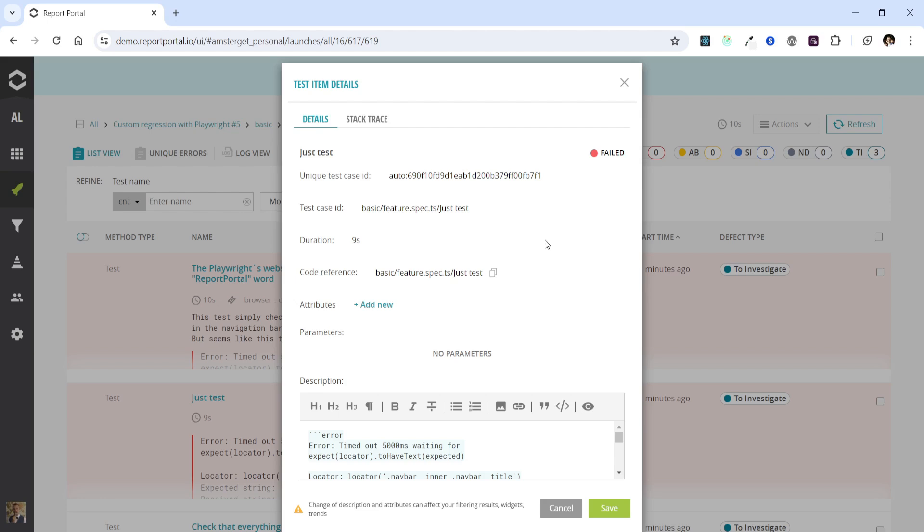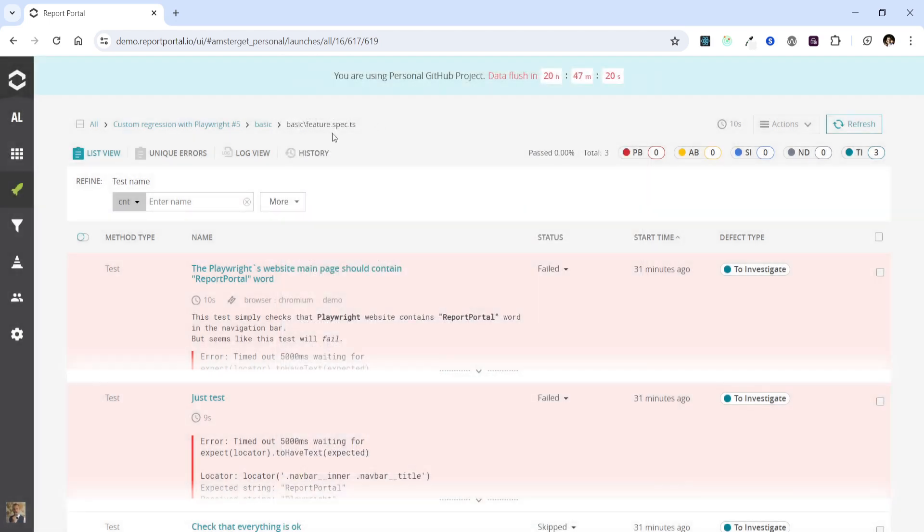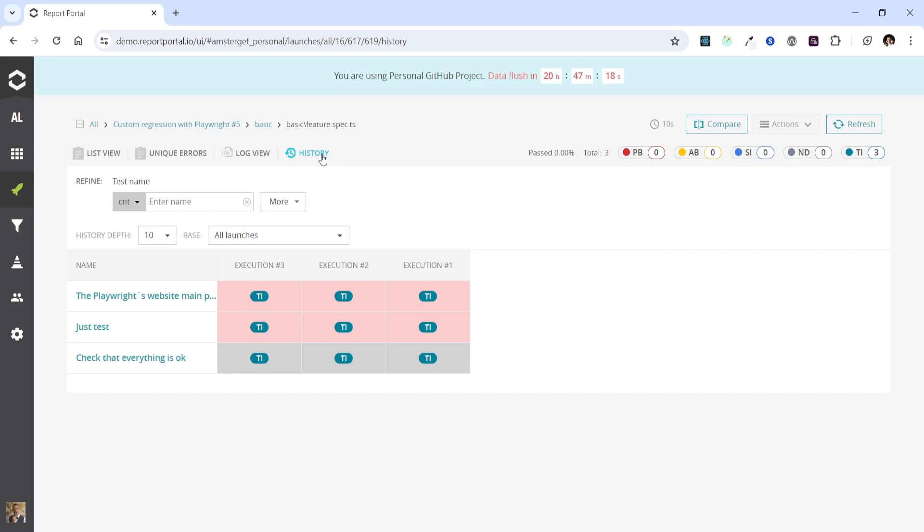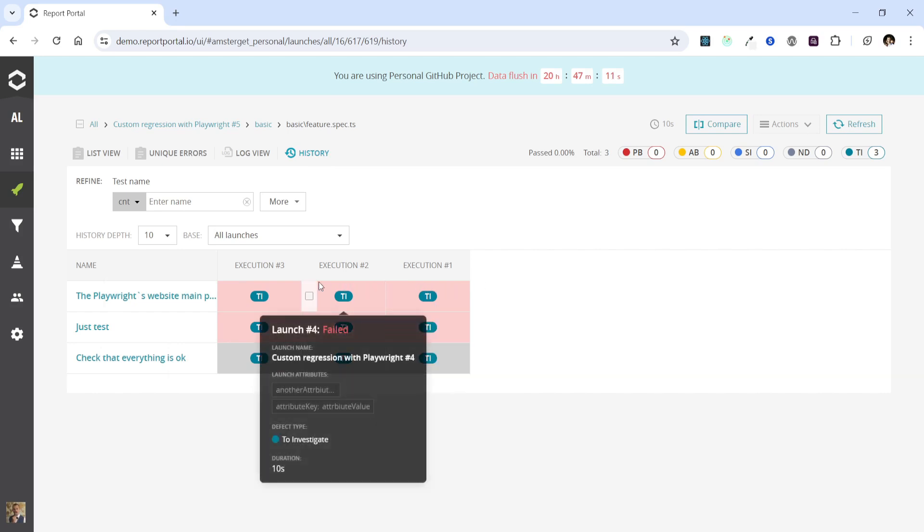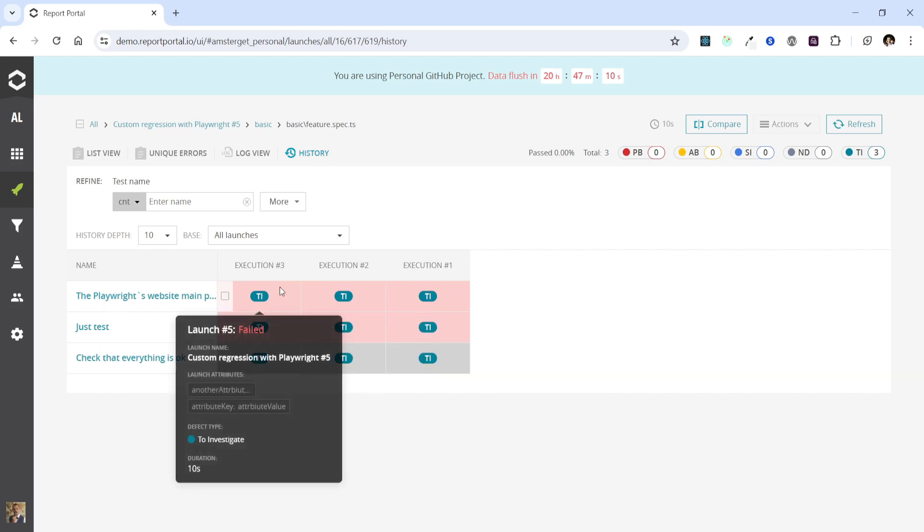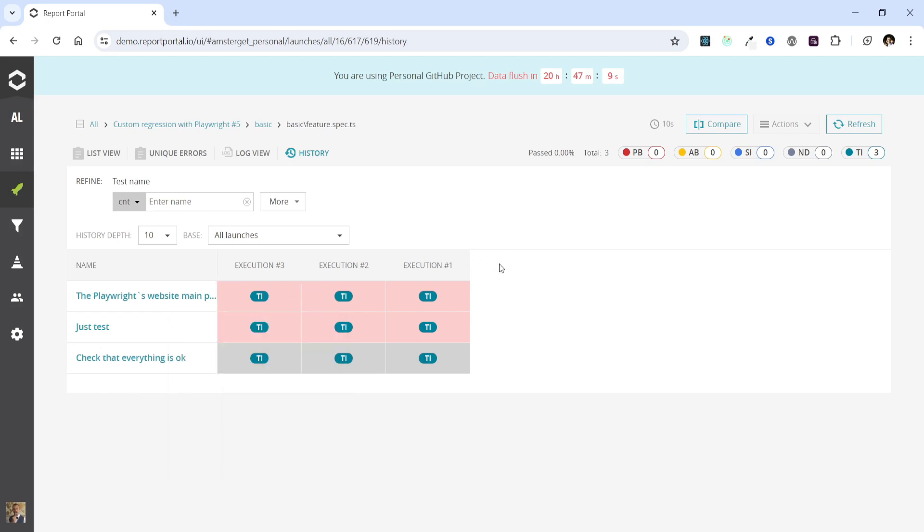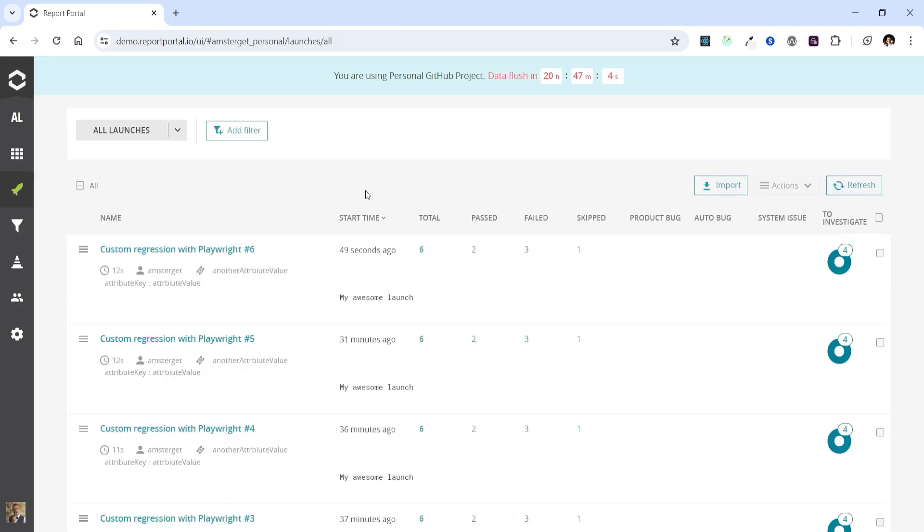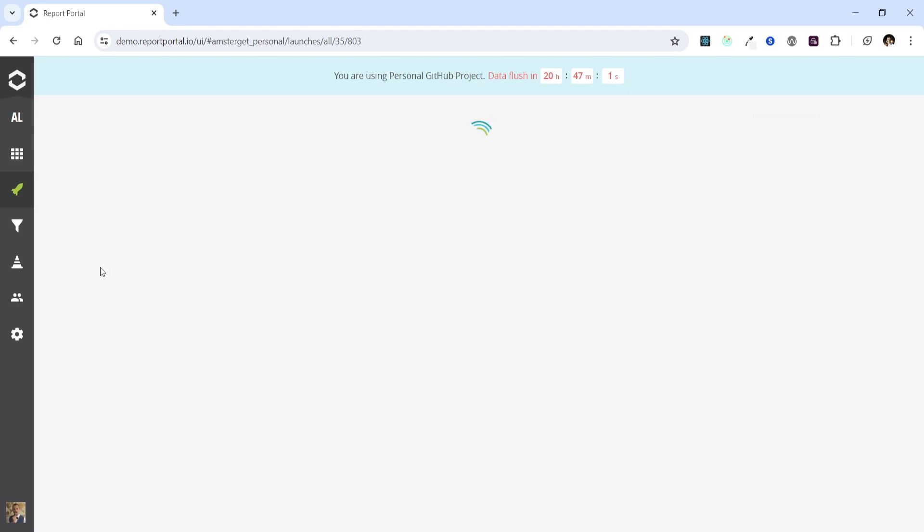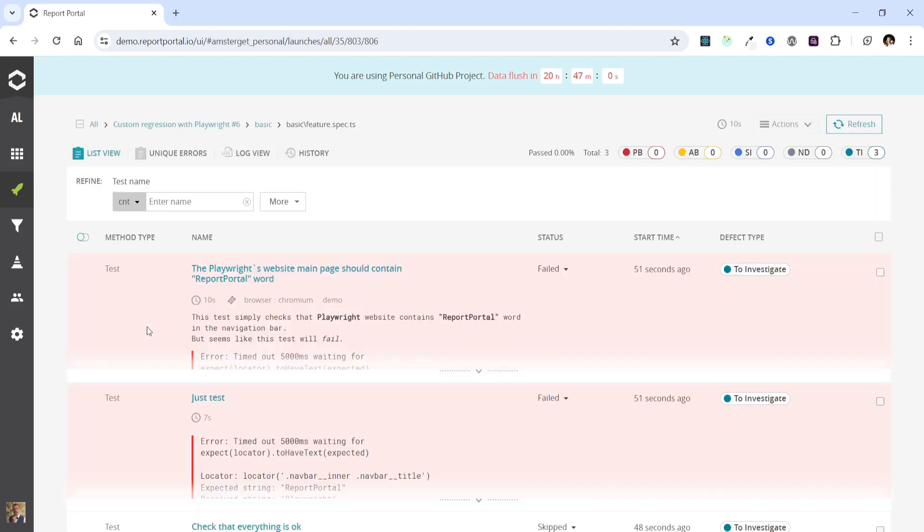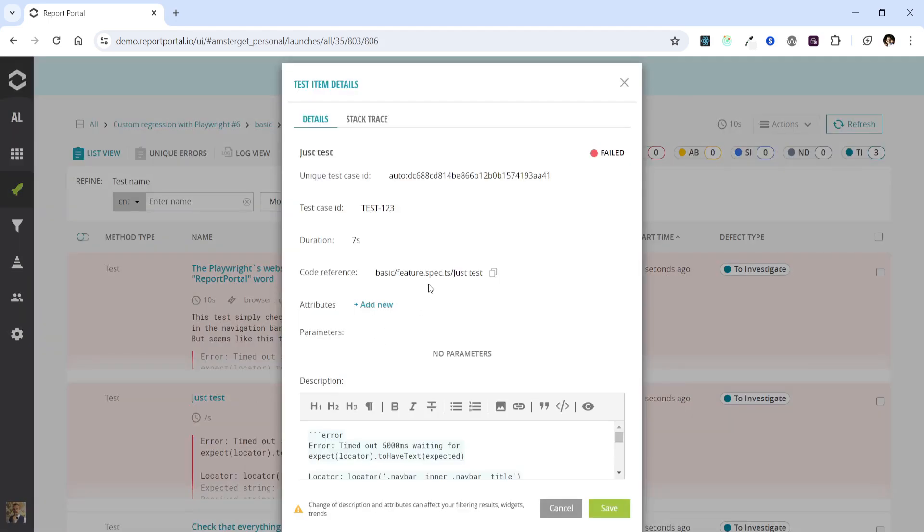How does this help us analyze the test results? In Report Portal we have a history page, where we can see the history of this test from all previous executions to the current one. For example, here we see the executions of the test from launches 3, 4 and 5. We can see that the test previously failed. Let's go back to the main page and see what changes when we manually set the test case ID.